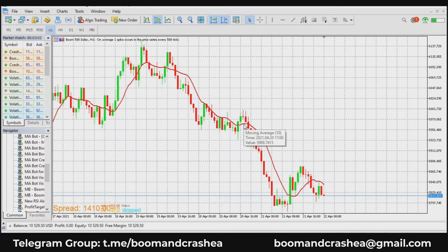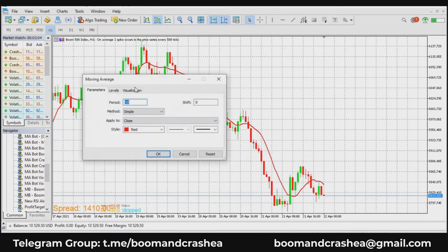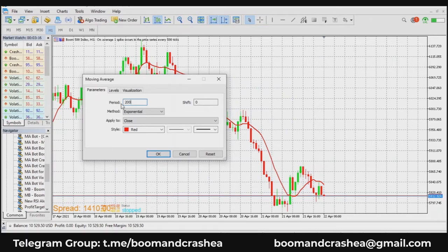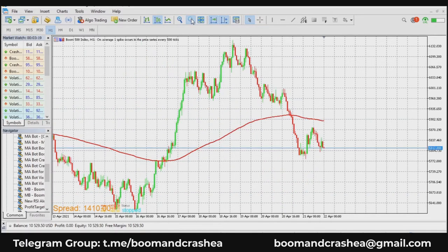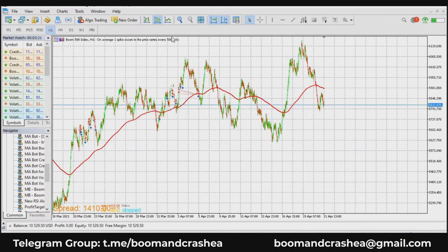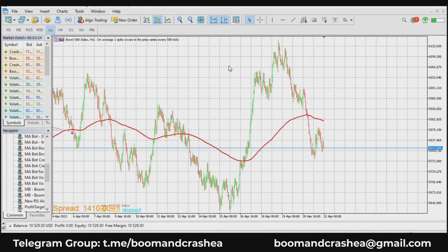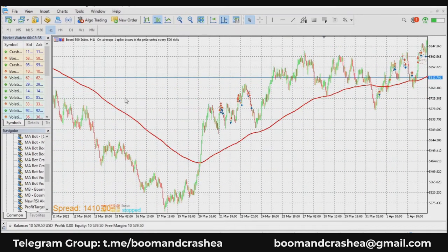If you change to exponential, exponential moving averages come in when you want to see price trends over larger time frames like 50 or 200 days. In the boom and crash community, there is the popular 200 EMA, which can tell us the trend of the market over a long time period. From here, it's telling us the market is going to trend upward.